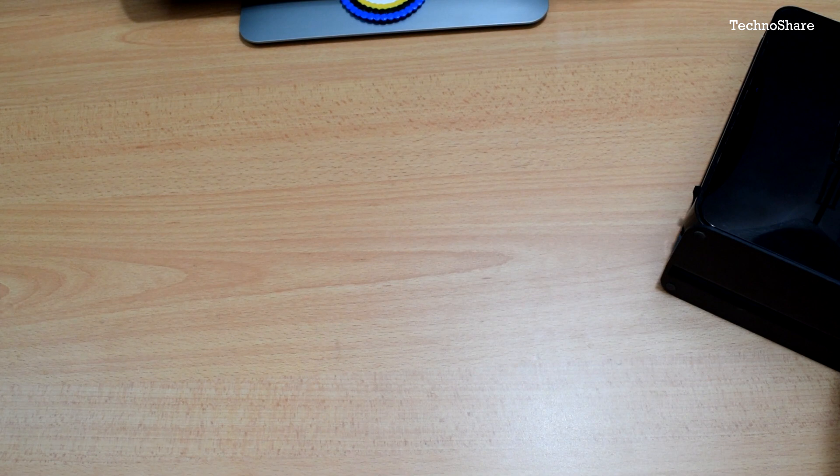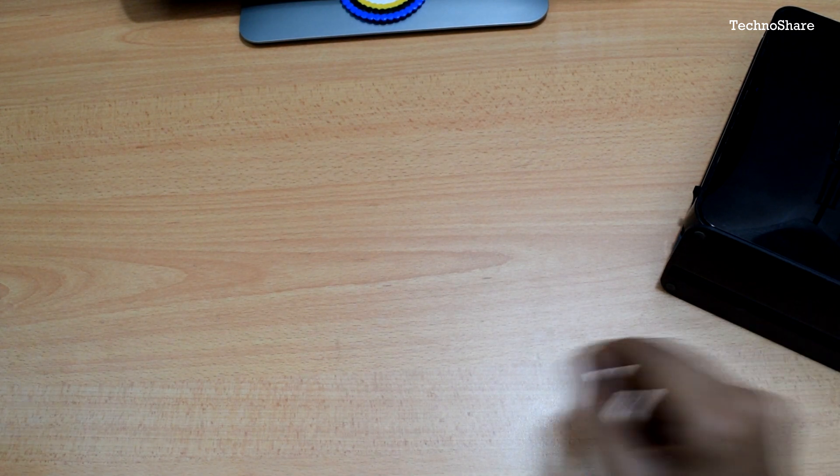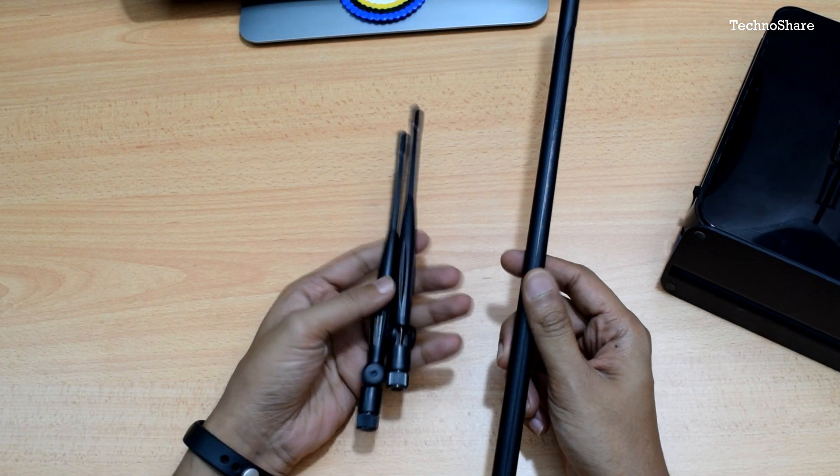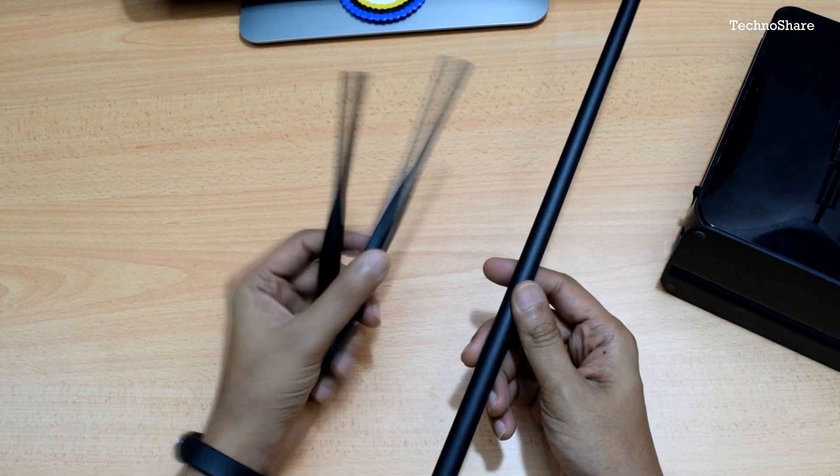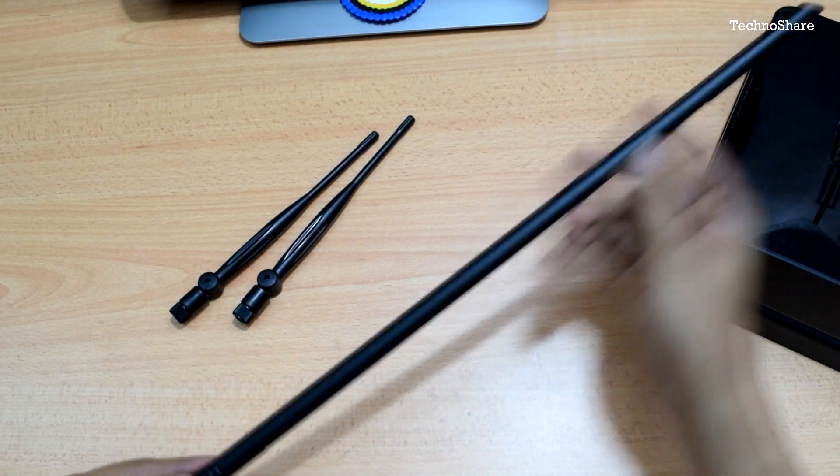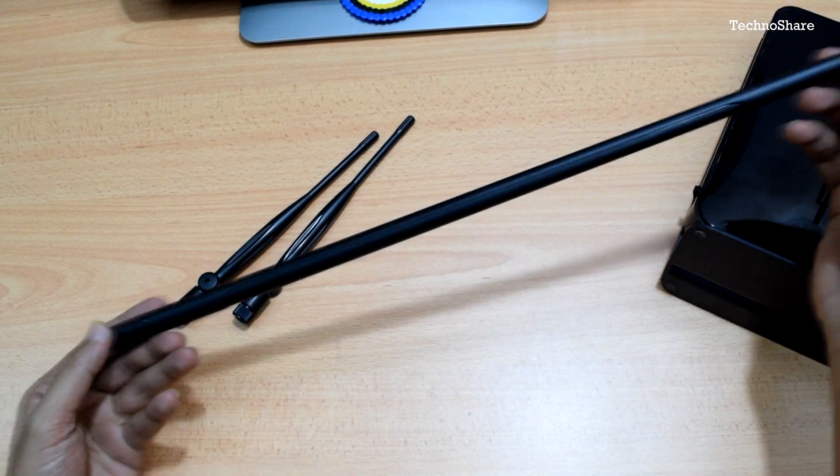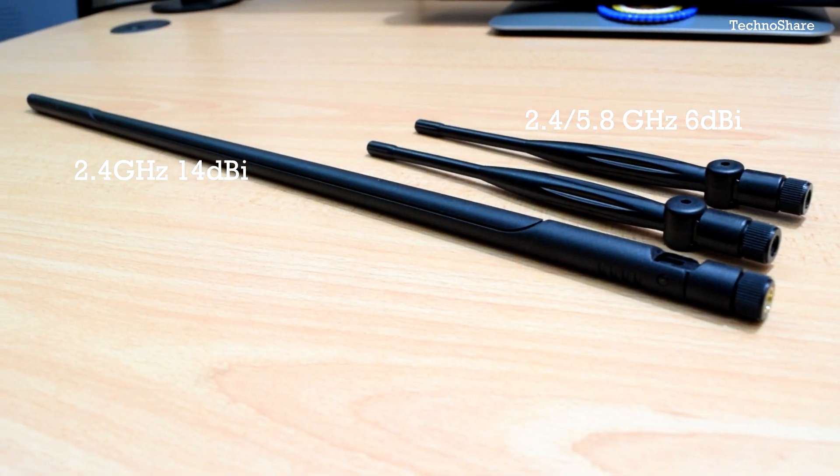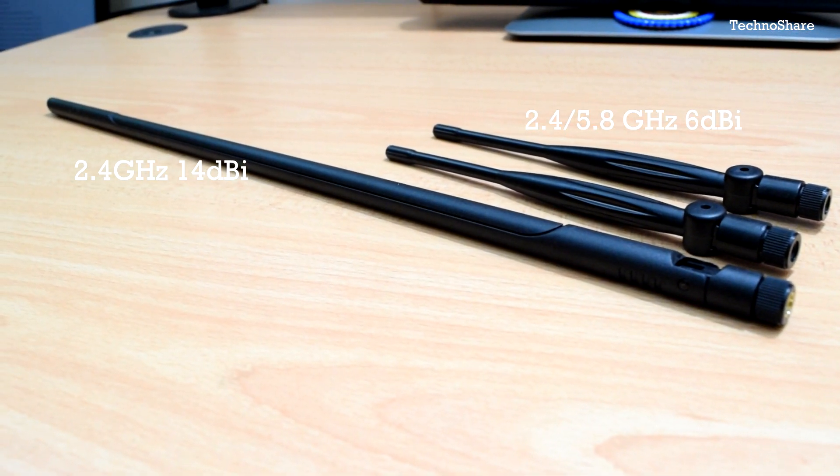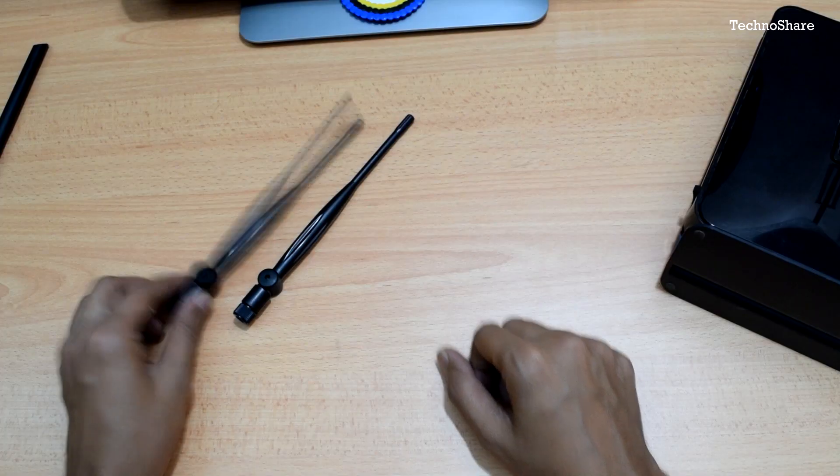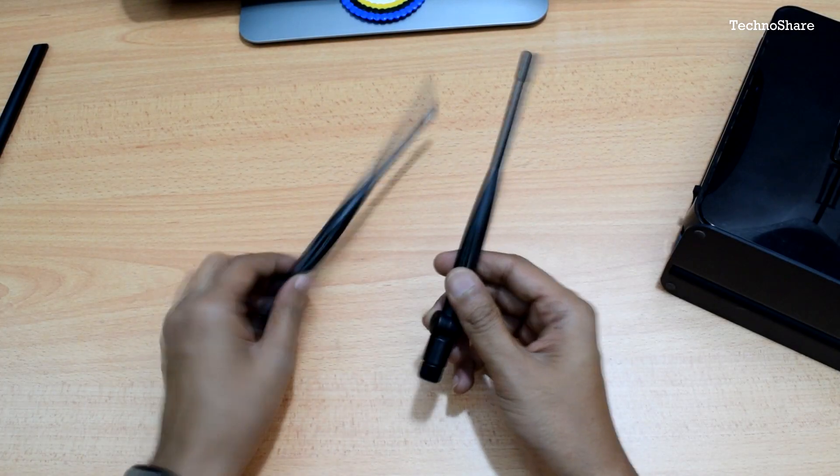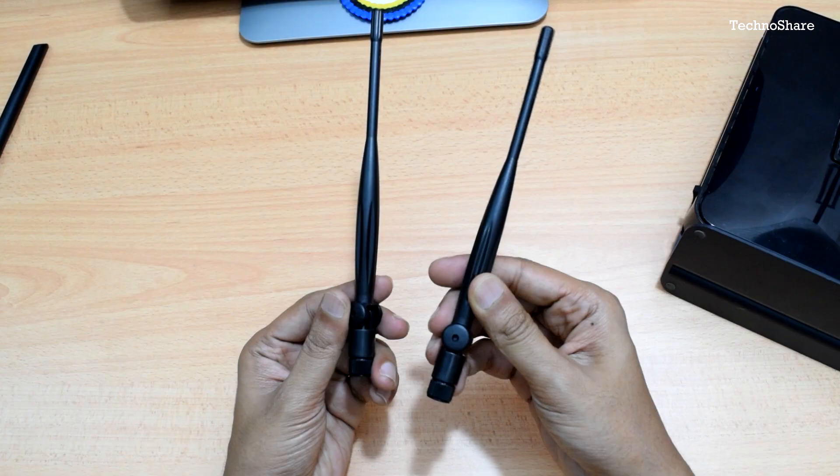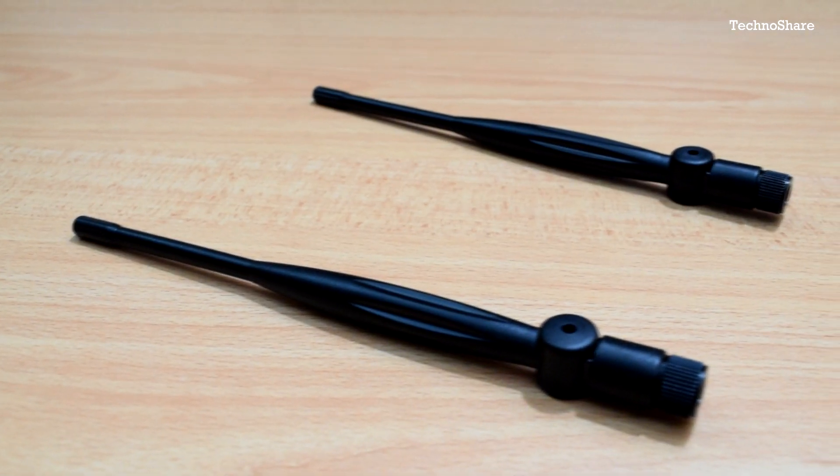So I bought these two high gain antennas. The longer one here is the 2.4 gigahertz 14 dBi antenna, and these two are the dual band 6 dBi antennas. These support 5.8 gigahertz frequency as well.